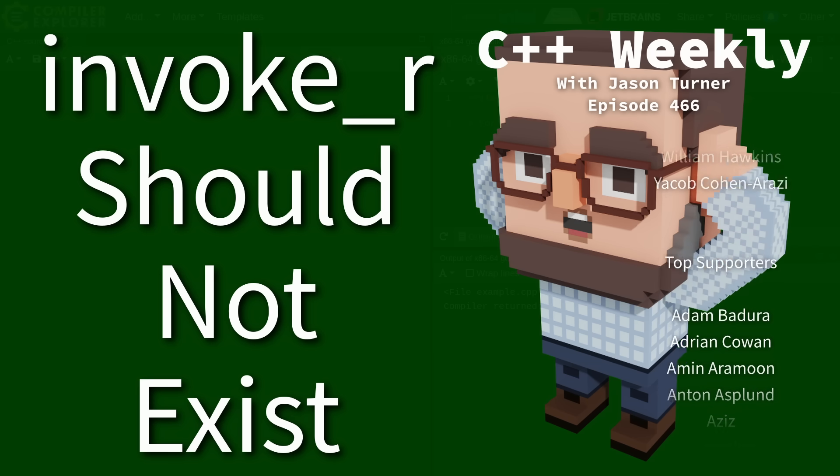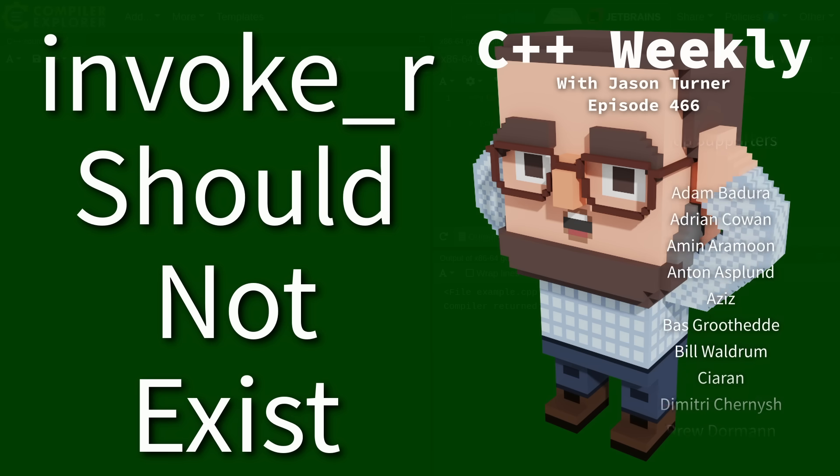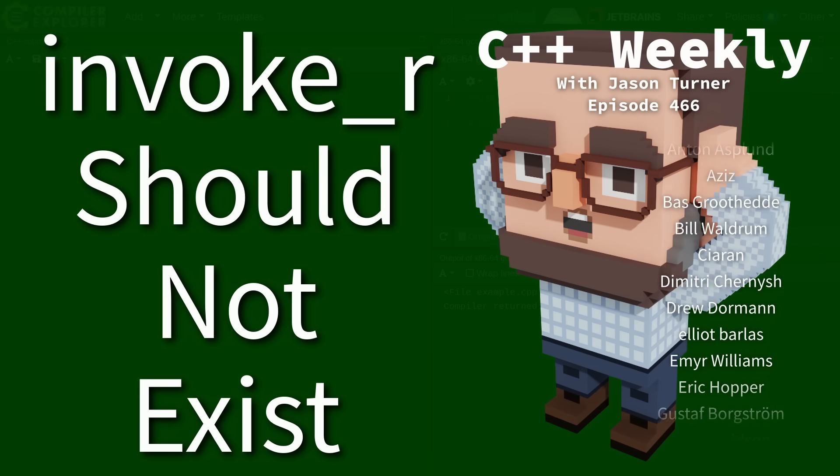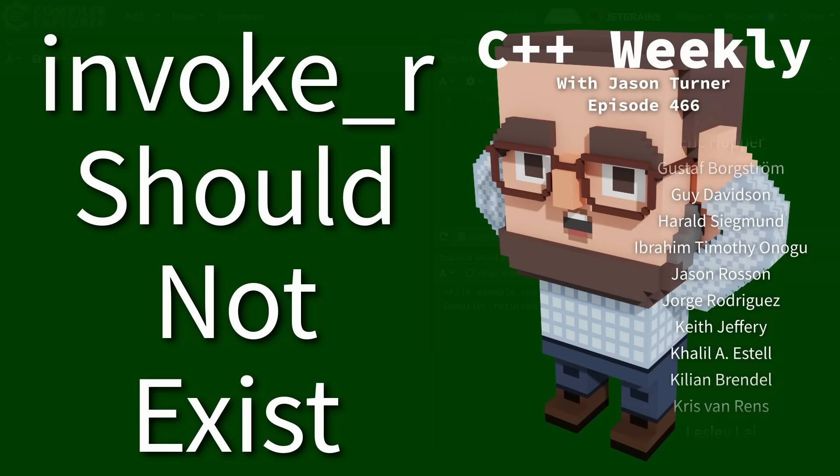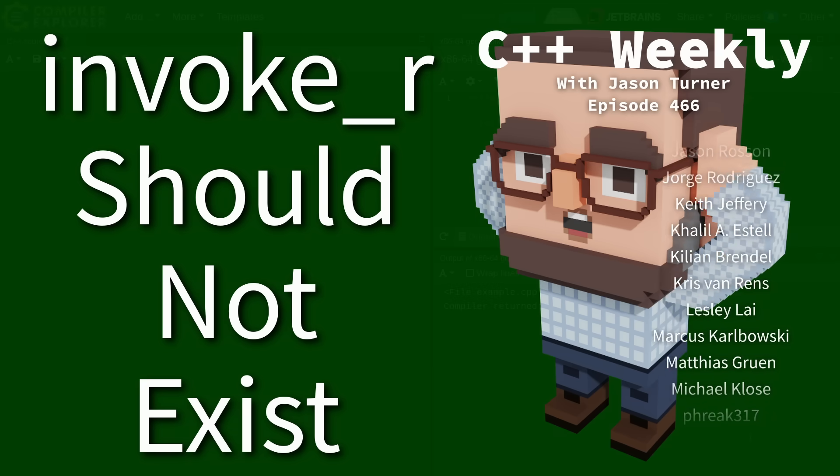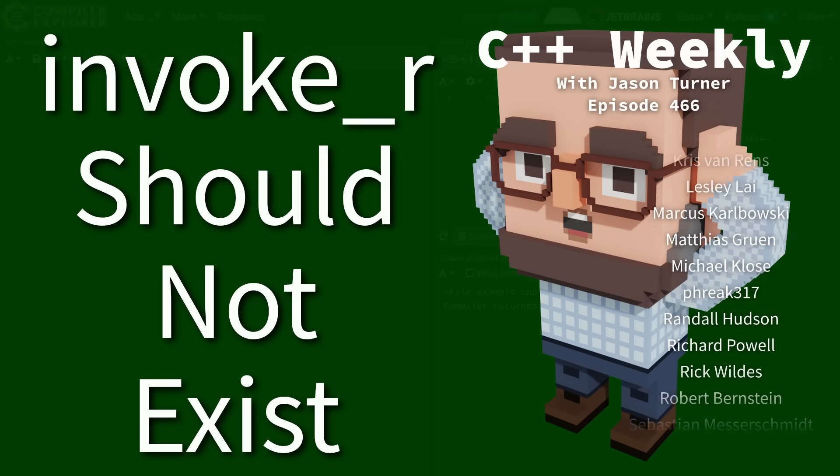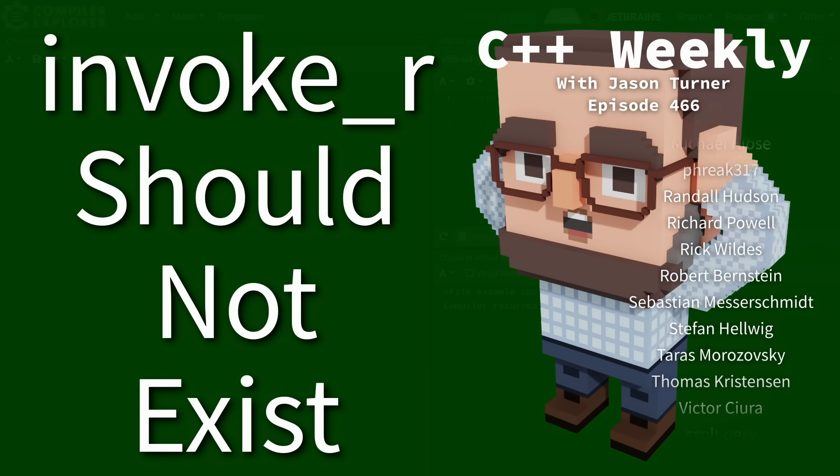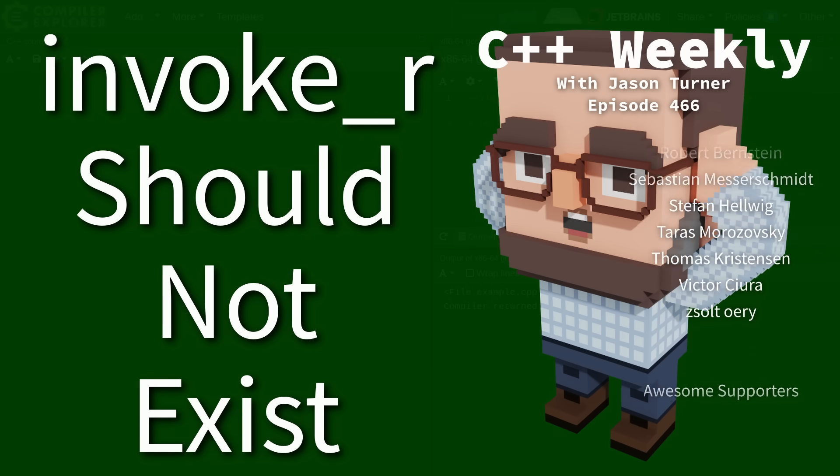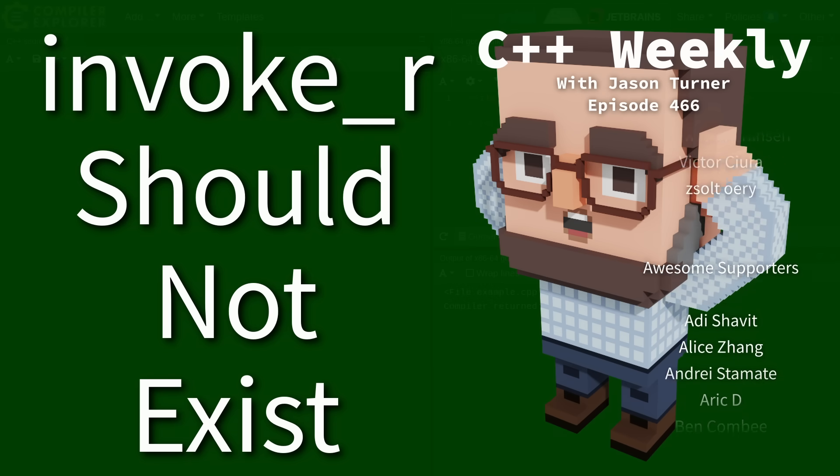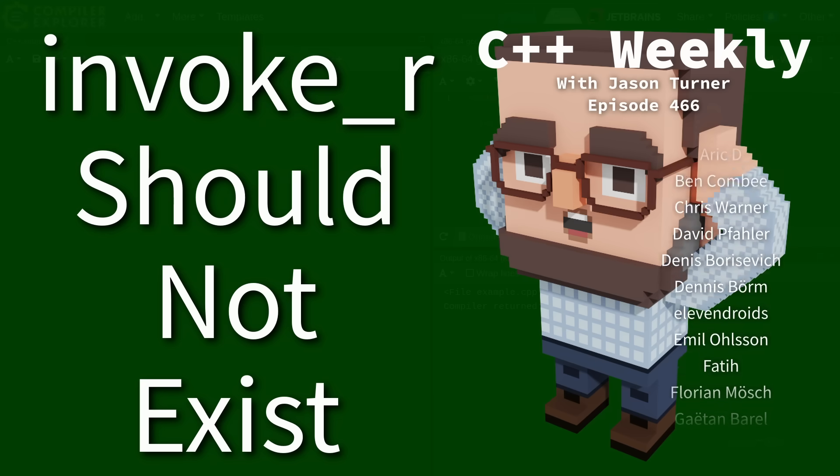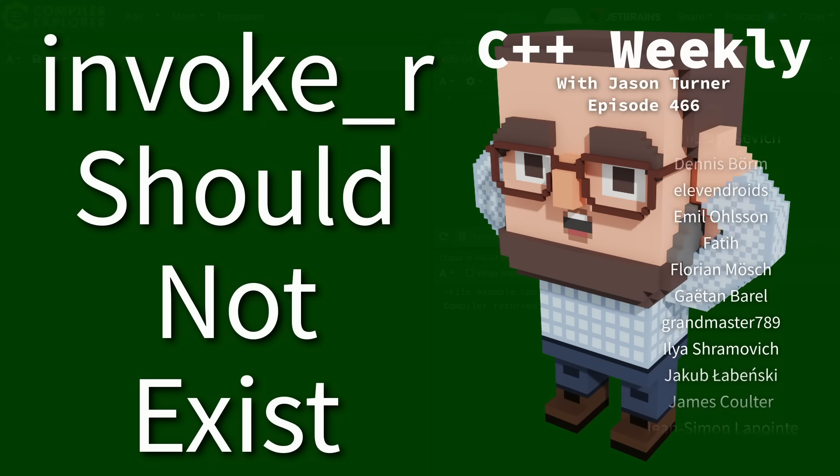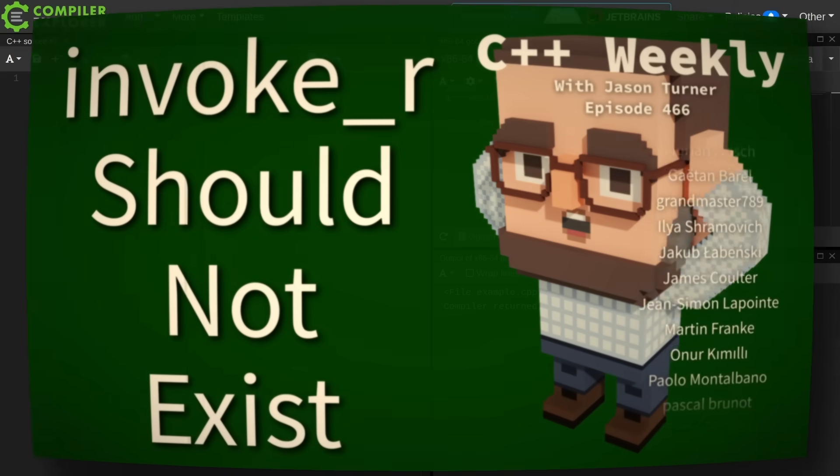My name is Jason Turner and I am available for on-site training, code reviews, if you're interested in that kind of thing, and you should also check out the links in the video description for upcoming classes that might be in your area at a conference